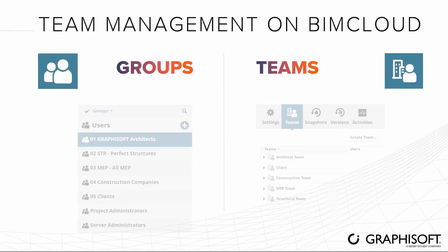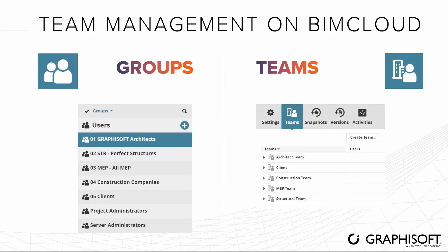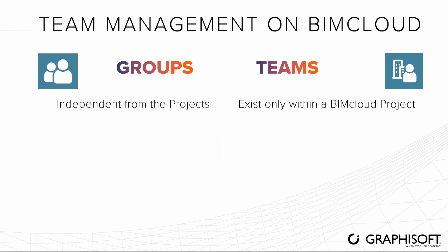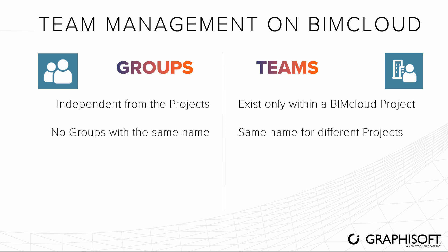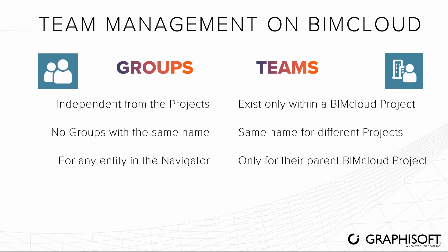Please note, user groups are different from BIMcloud teams. The members of a group do not depend on the project. Teams exist only within a BIMcloud project. You cannot create more groups with the same name, but teams can exist with the same name in different BIMcloud projects. Groups can be used in the Access panel for any entity in the Navigator, while teams can be used only for its parent BIMcloud project and for its sub-items. Groups are basically permanent, while teams are temporary, only for a specific BIMcloud project.